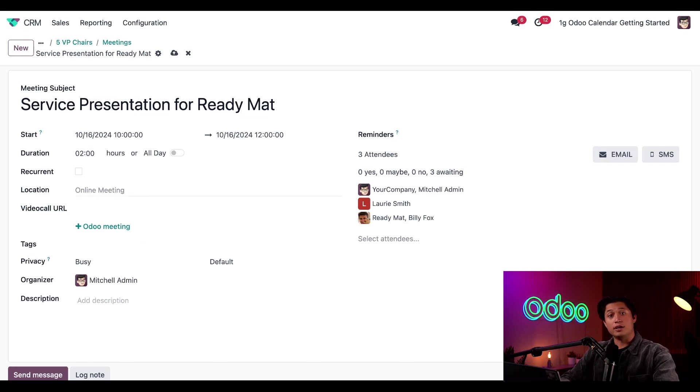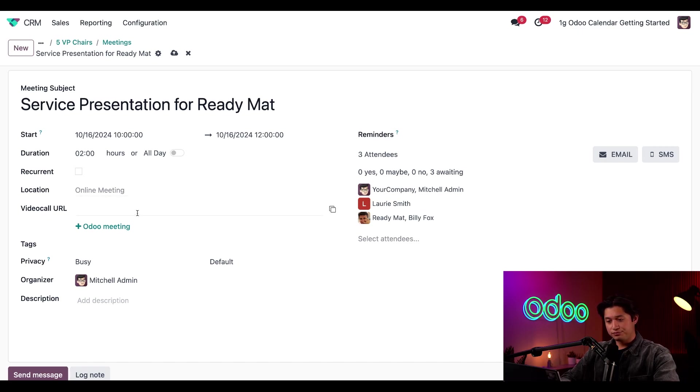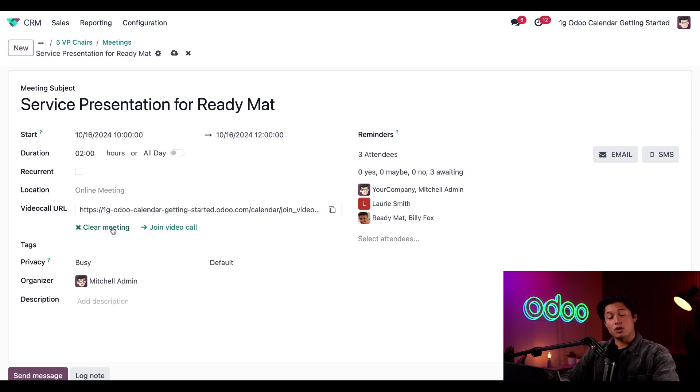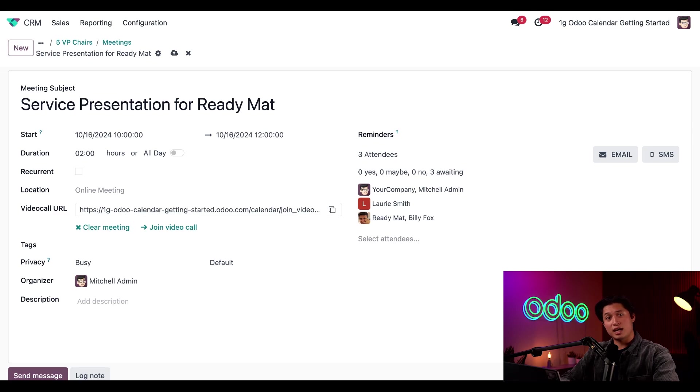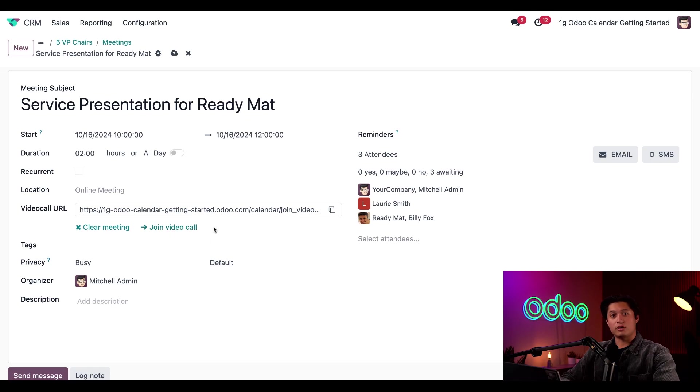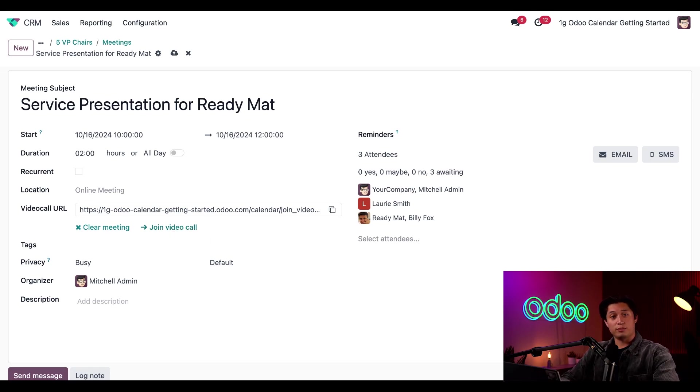Or if it's an online-only meeting, we can add a video URL. And since it is going to be a virtual meeting, all I have to do is click the plus Odoo meeting, which automatically generates a video URL from the Odoo Discuss app, Odoo's integrated messaging and video chat application. And you can see there's now a join video call button as well, that me and Lori can use when it's time for the meeting.